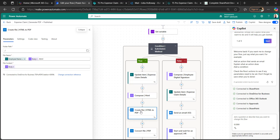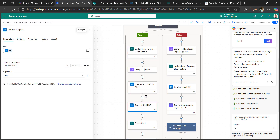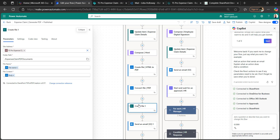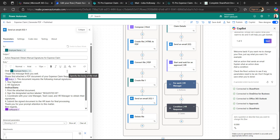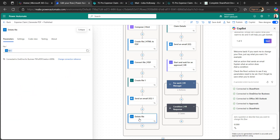For the offline path (true condition): we create an HTML file first, saving it to a folder path with a unique filename combining the employee name, claim request ID, and '.html' extension. The file content is the body of the compose HTML action. We then convert that file to PDF, create the PDF file in the SharePoint document library, send an email to the employee with the PDF attachment of their expense details, and delete the file from OneDrive.